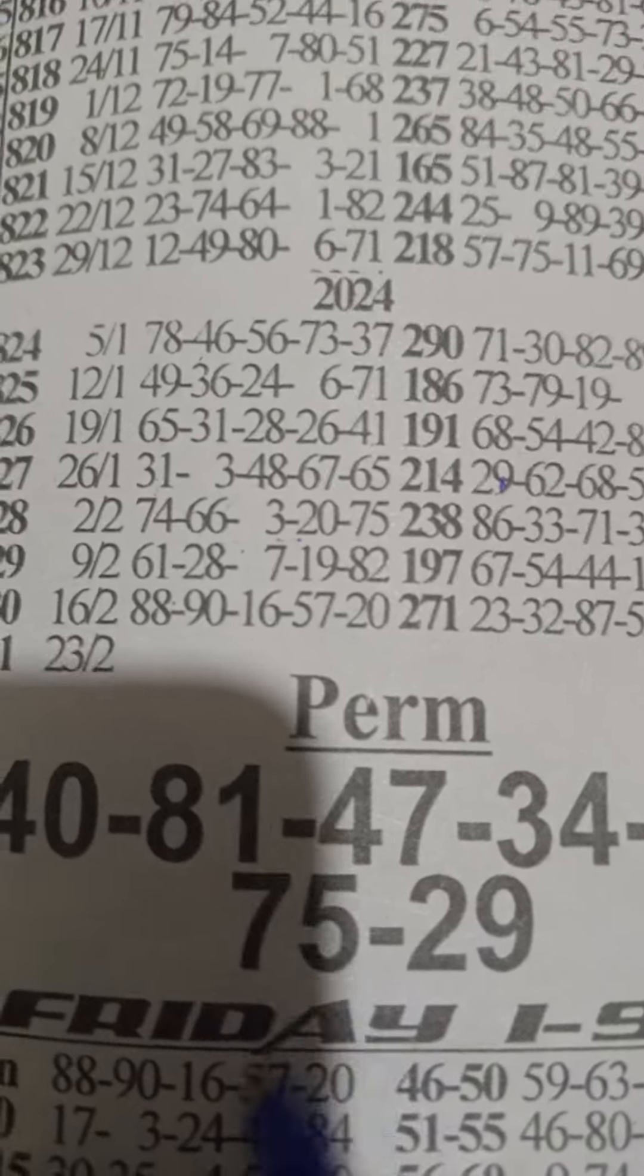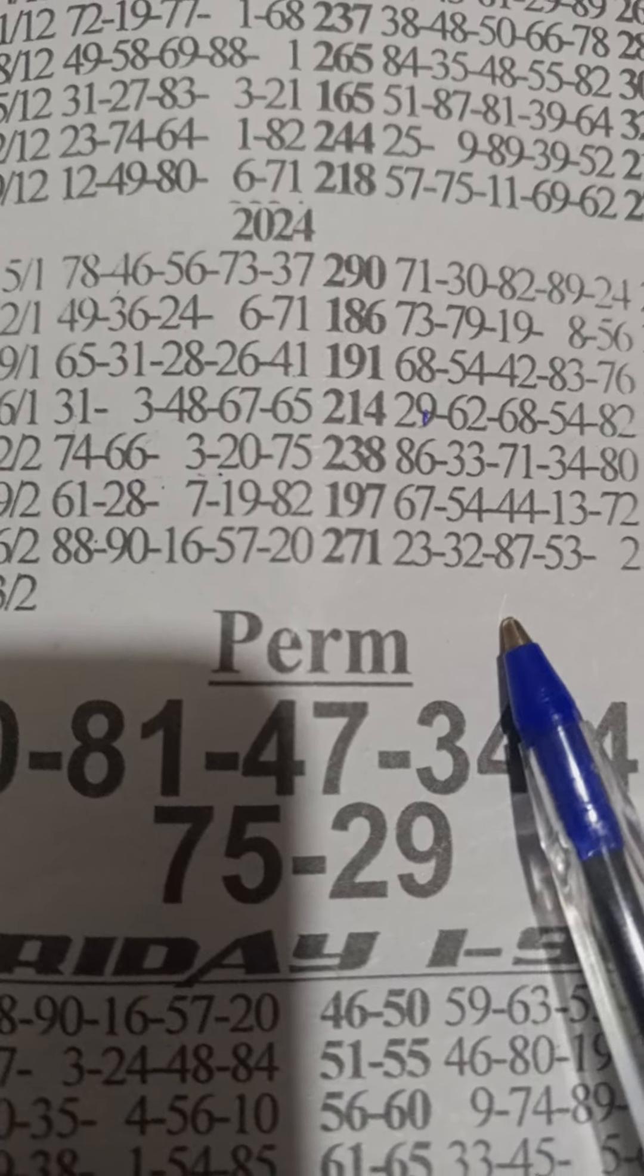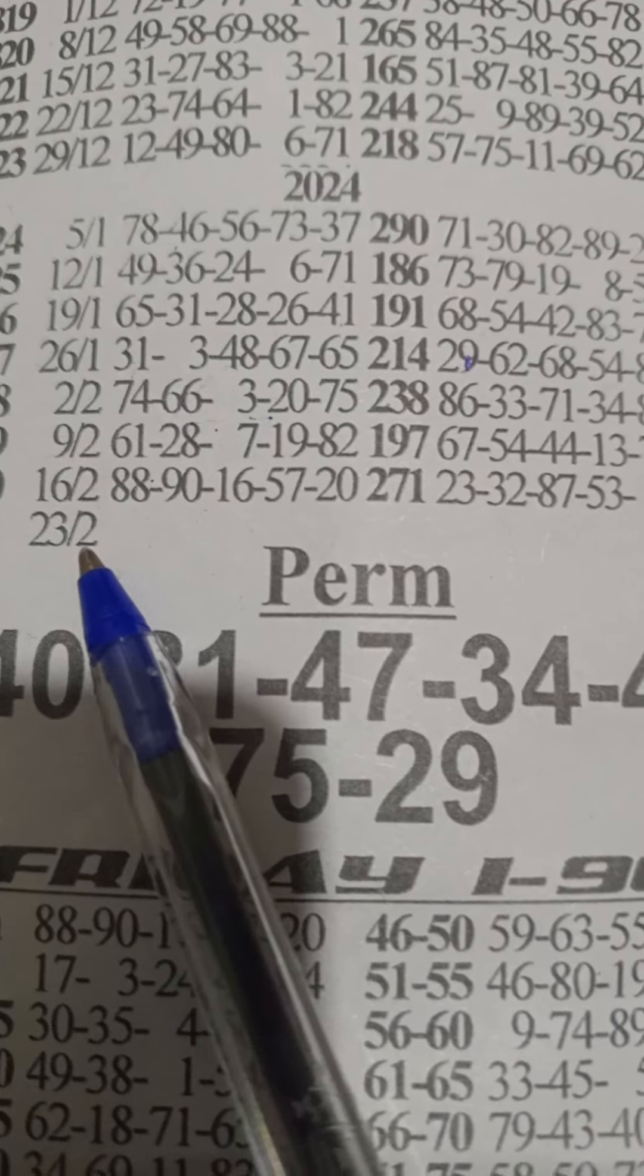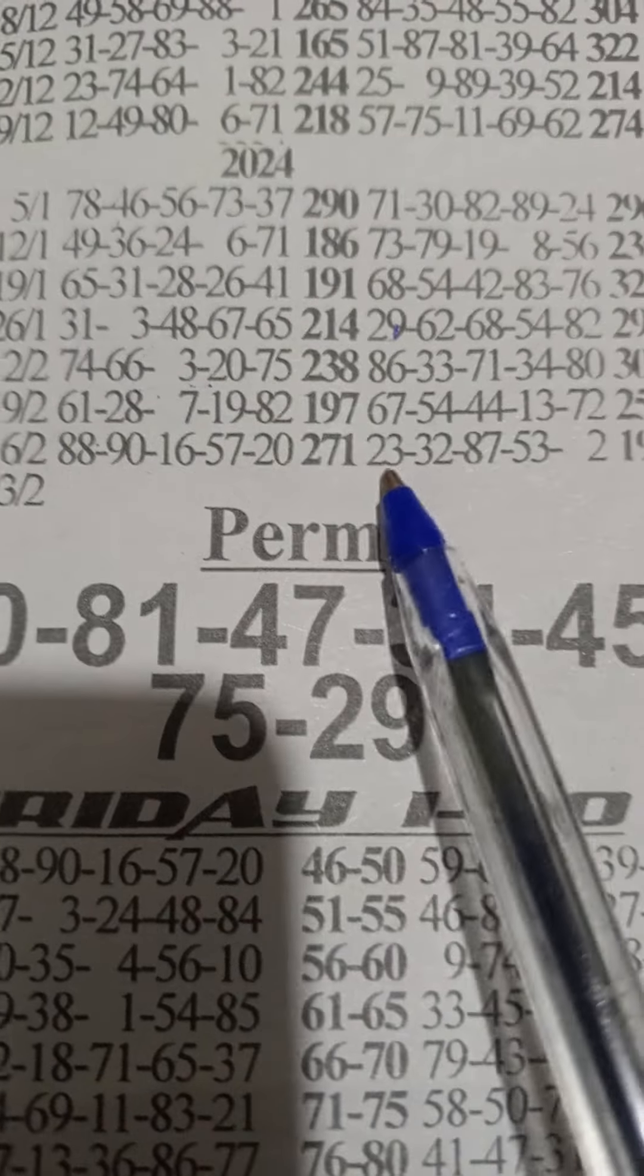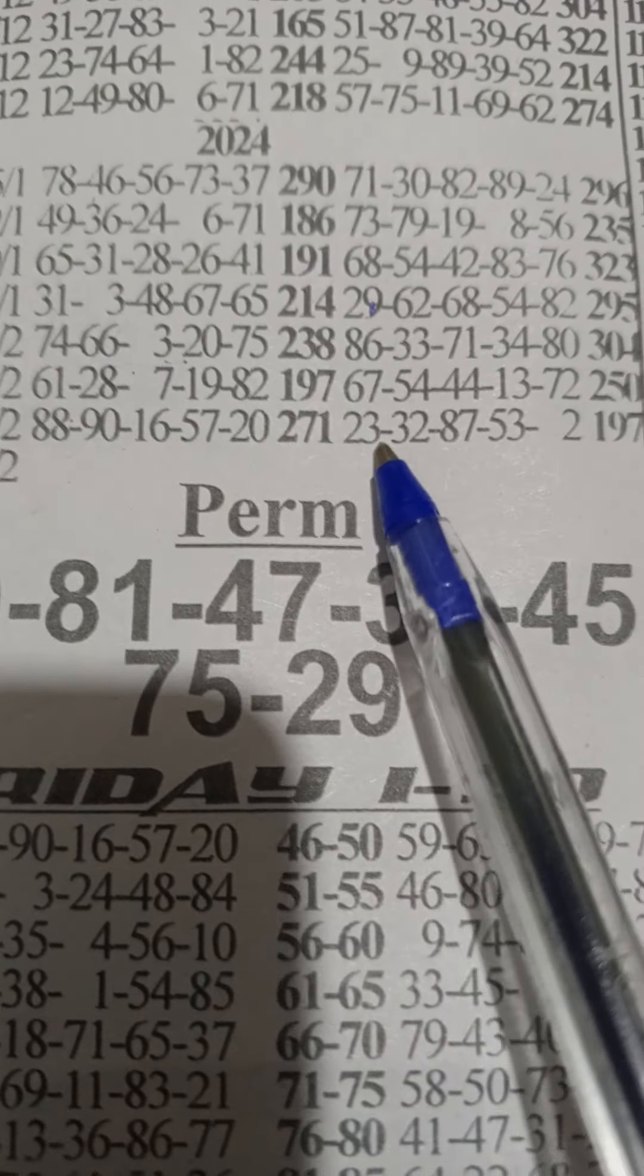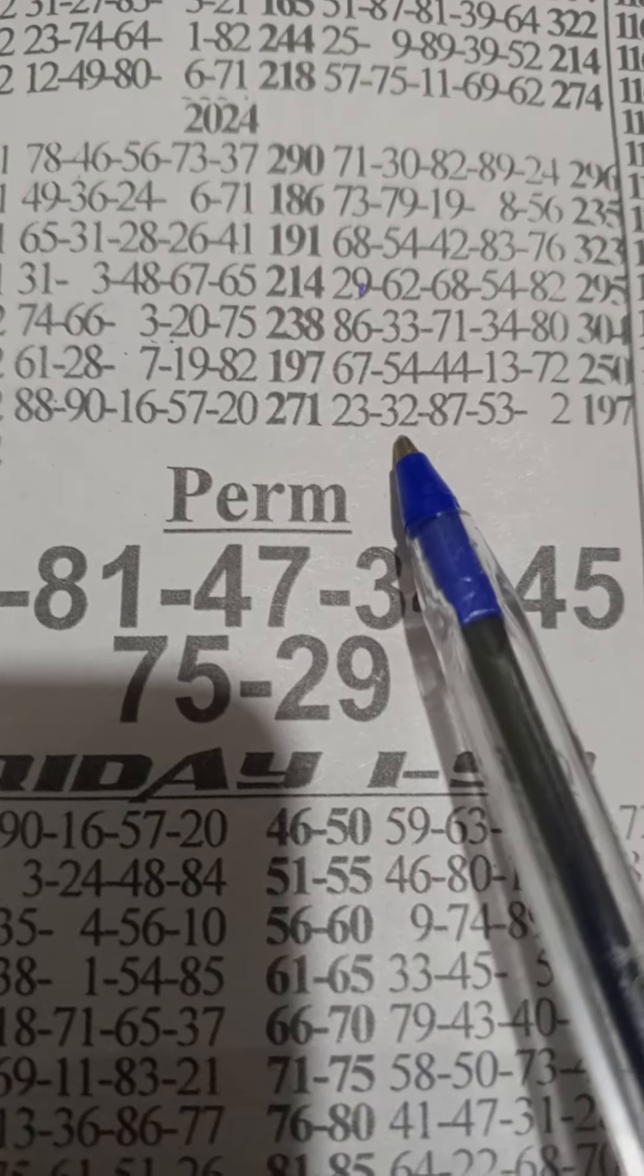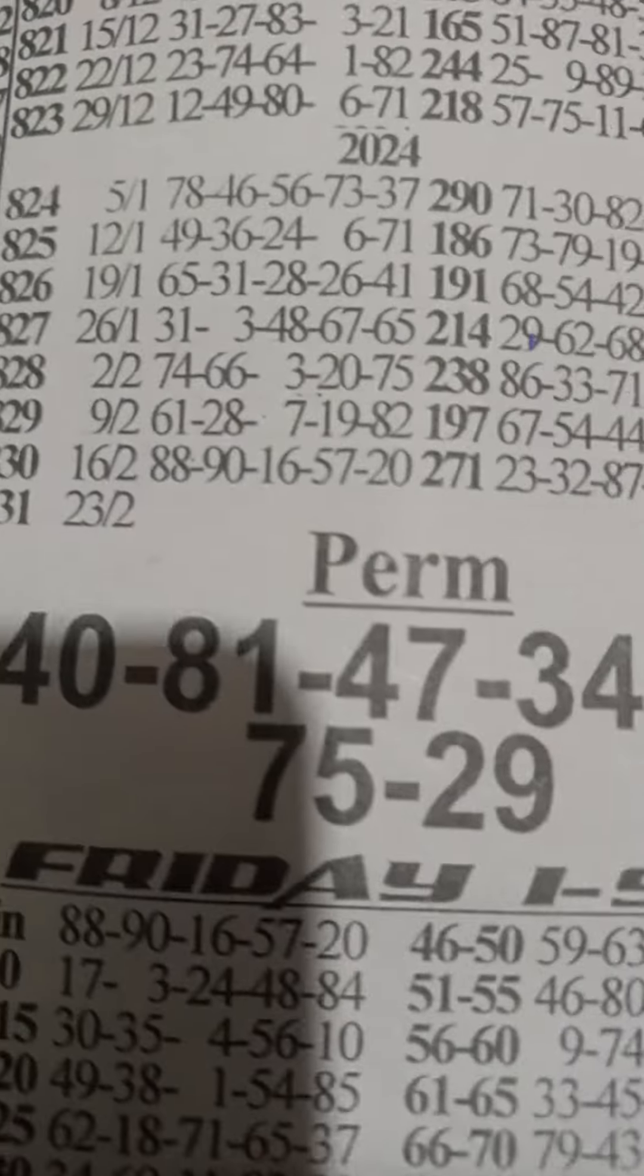All right, good morning, good afternoon. I hope everyone is well. This is about Friday Bonanza. Last week we had winning numbers 88, 90, 16, 57, 20 and machine numbers 23, 32, 50, 87, 53 and single 2. The 23, 32, 87, 53, single 2 for machine numbers and the winning numbers. All right, this is authentic.